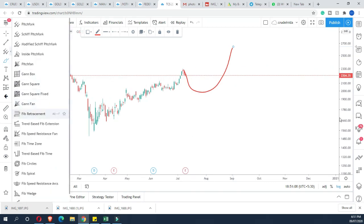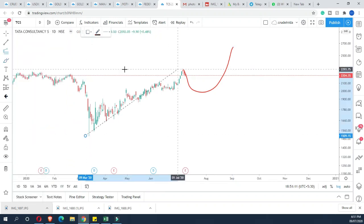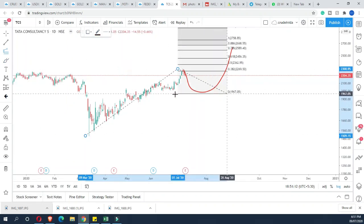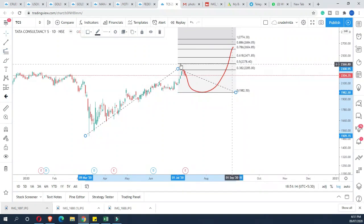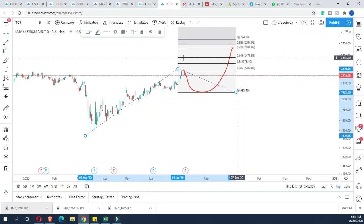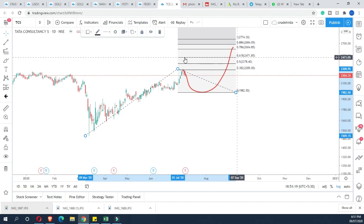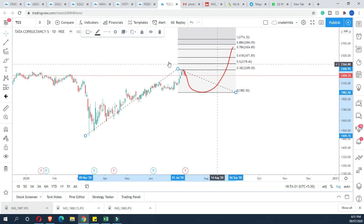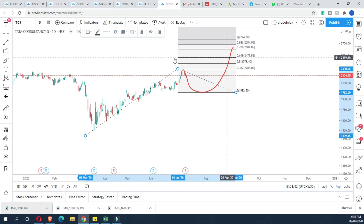For Fibonacci extension: first click on the low, then click on the high, then click on the low again. This gives us the extension levels, with the best resistance at 0.618.